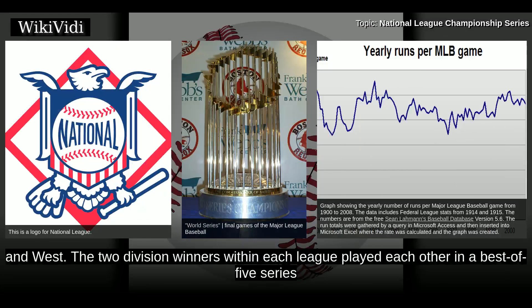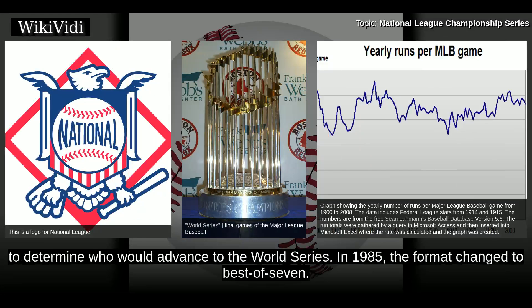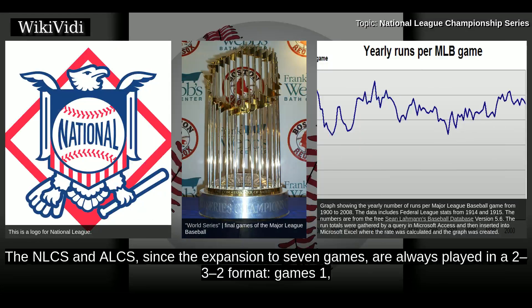The two division winners within each league played each other in a best-of-five series to determine who would advance to the World Series. In 1985, the format changed to best-of-seven. The NLCS and ALCS, since the expansion to seven games, are always played in a 2-3-2 format.